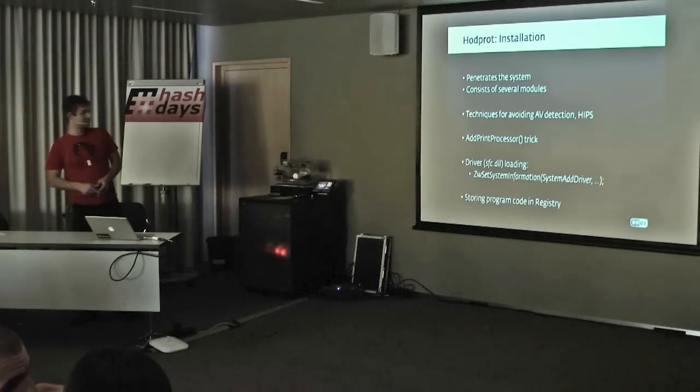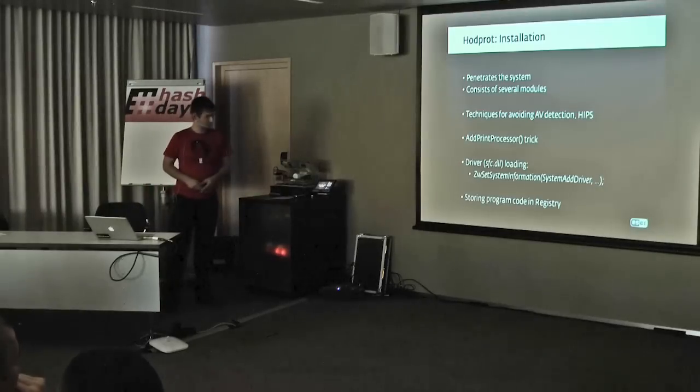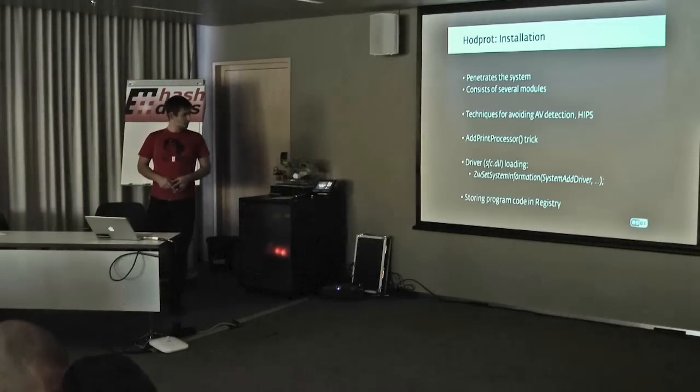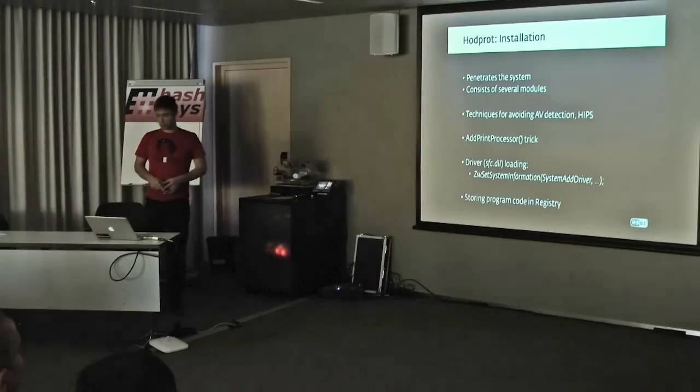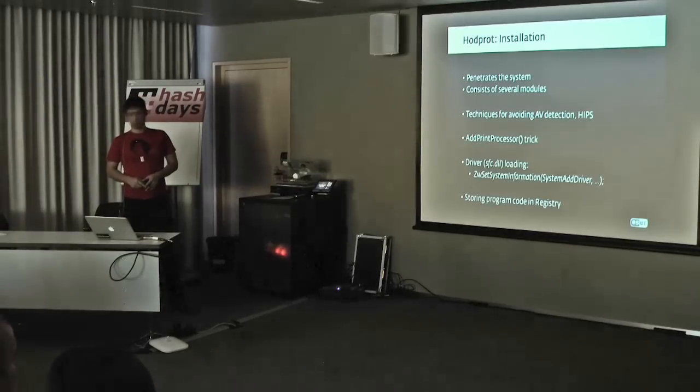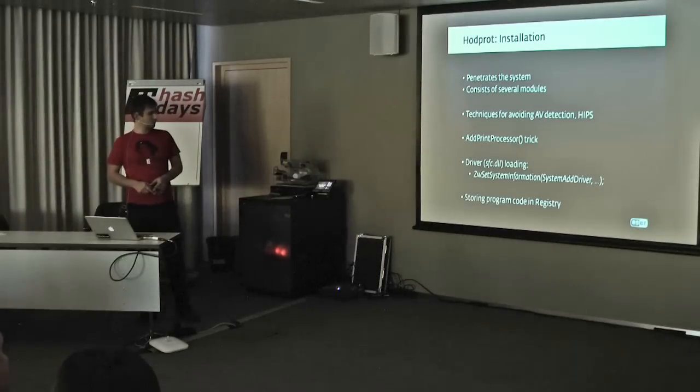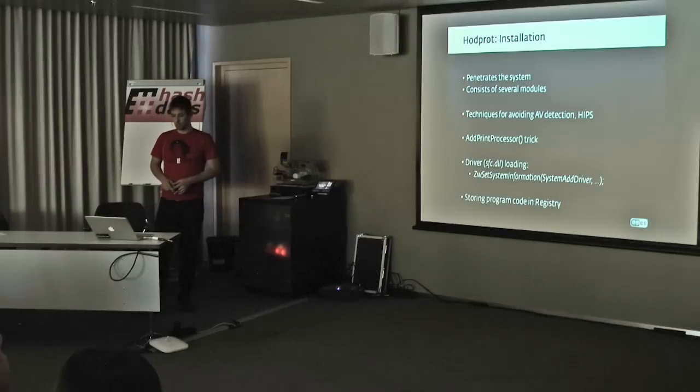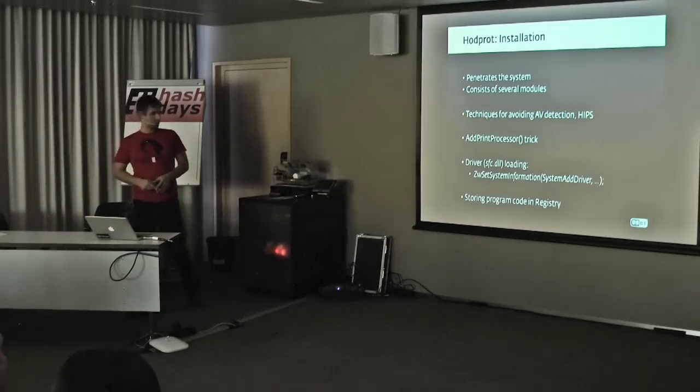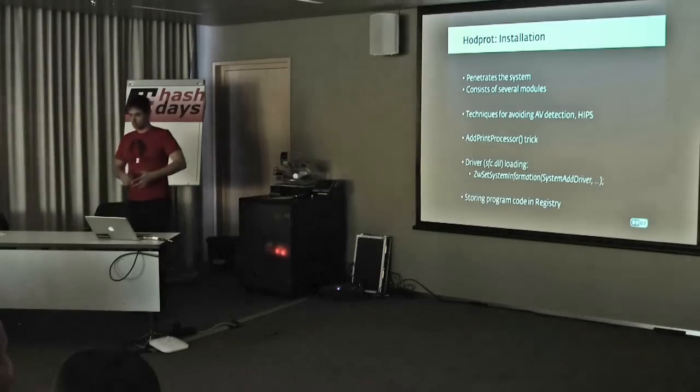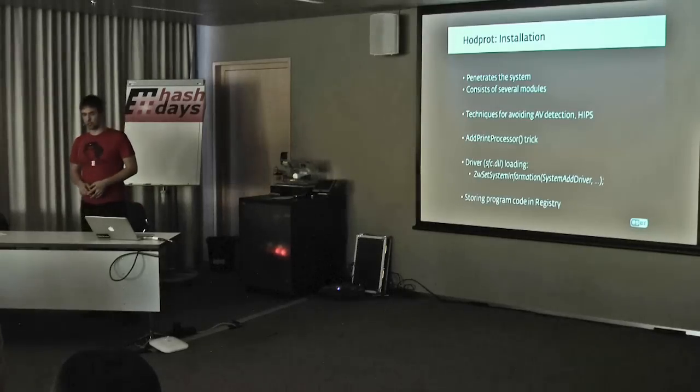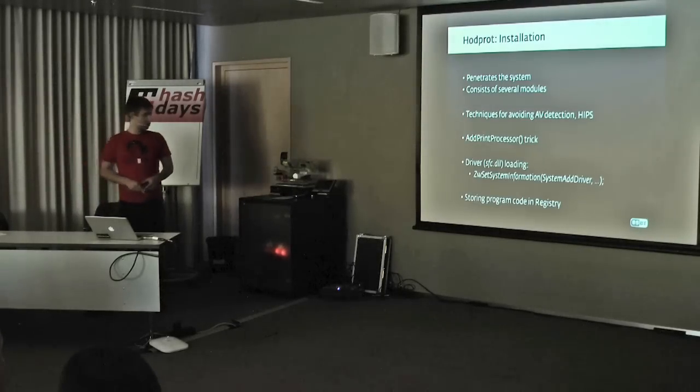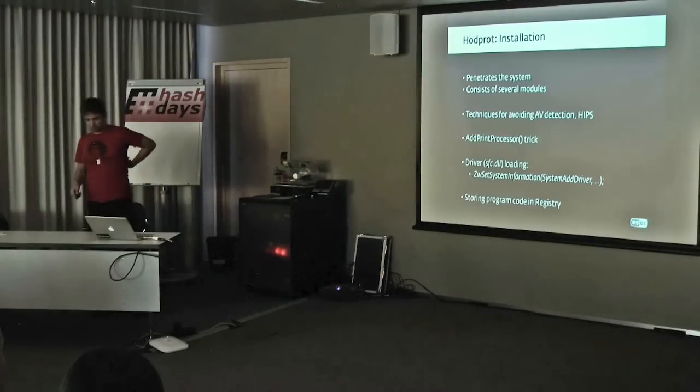That's TDL, the famous Olmaric or TDL rootkit, well known for using this trick. The driver uses an undocumented or uncommon way of loading by using the ZW set system information native API with the system load driver parameter, unlike the common way of installing drivers as registering them as a service. The most interesting probably is that it stores its program code in the registry instead of files on the disk.